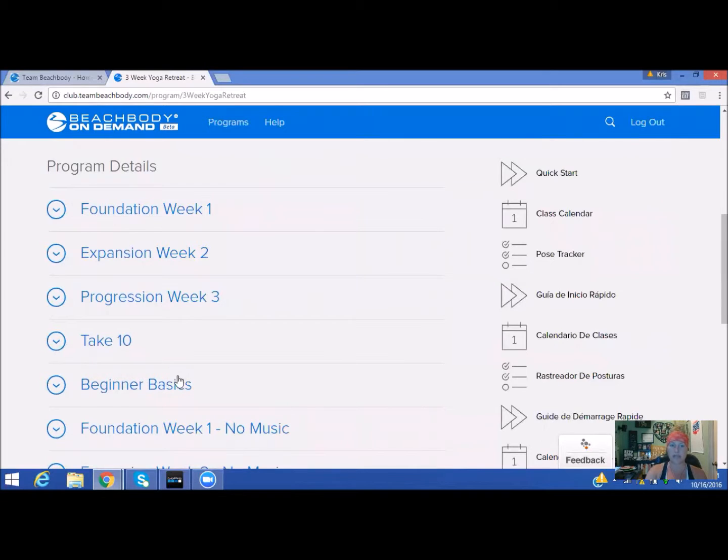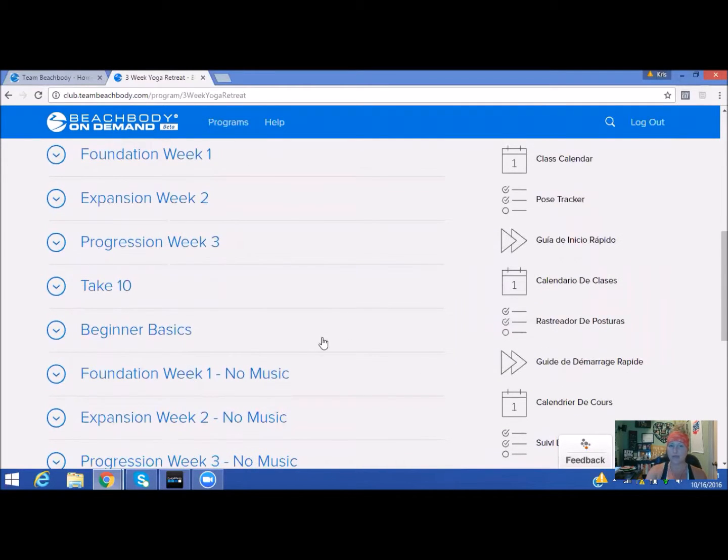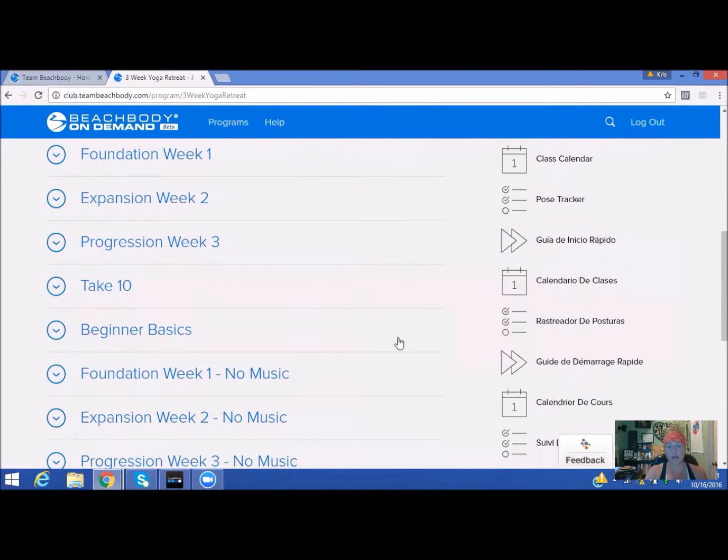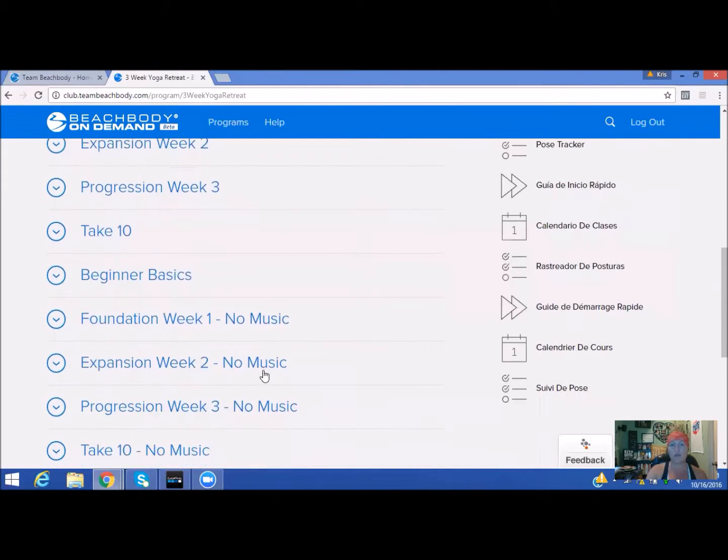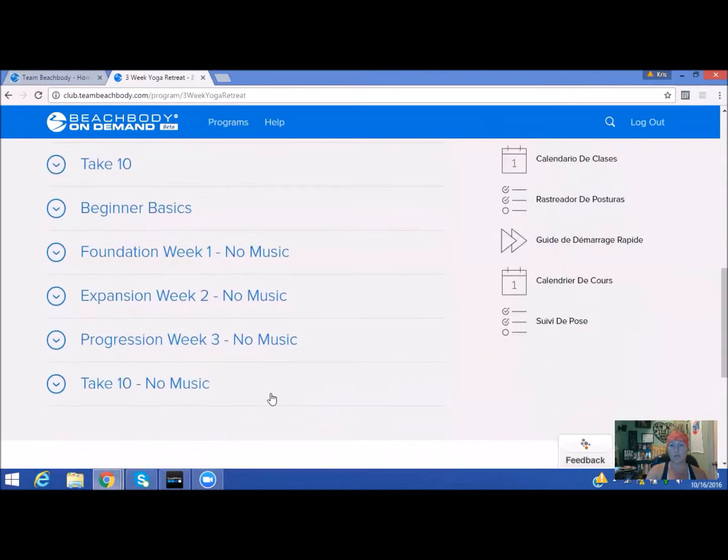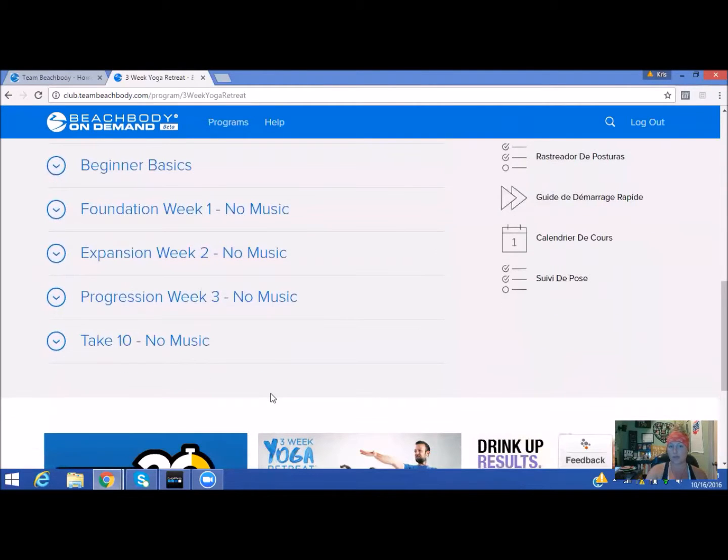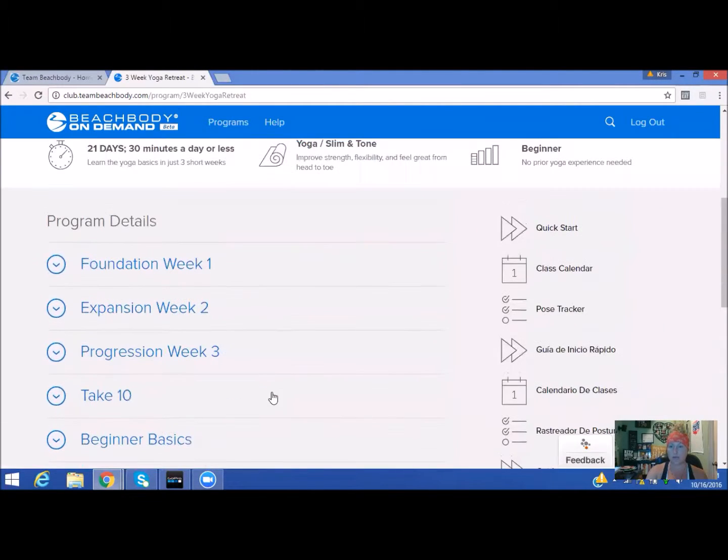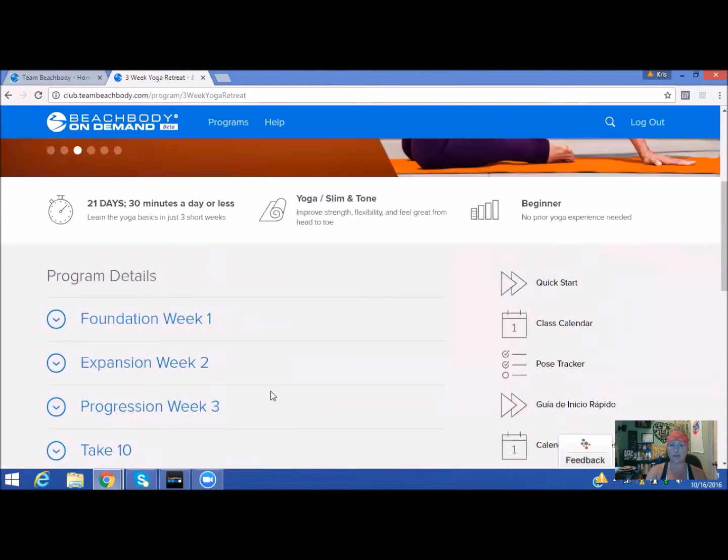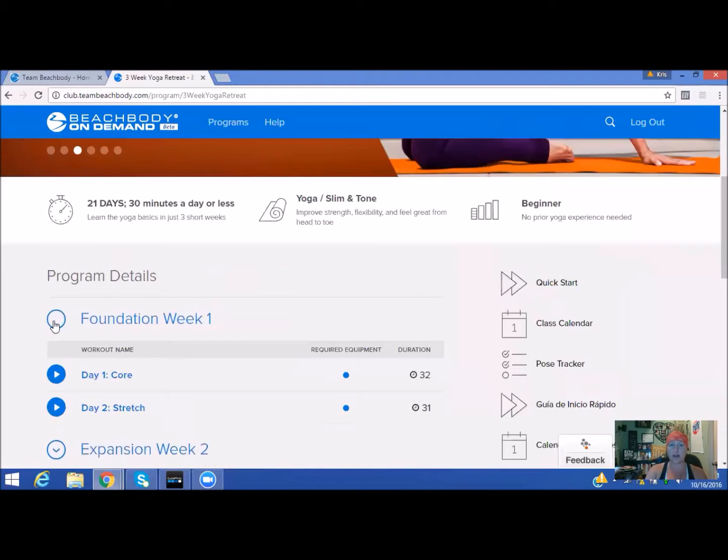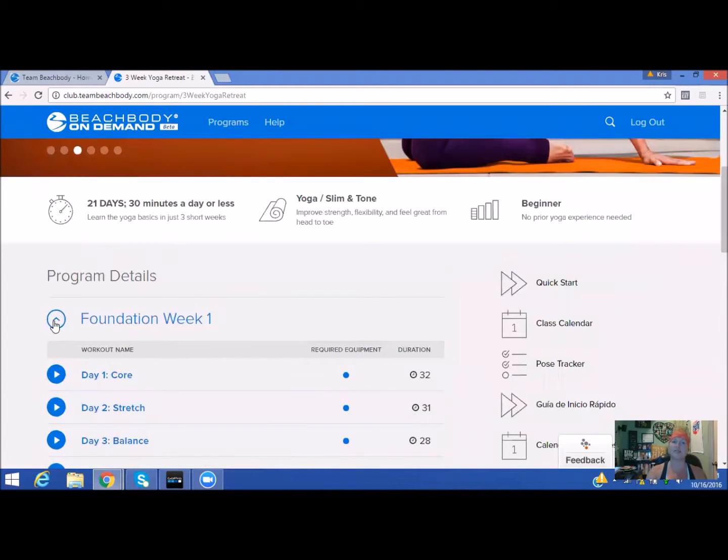You have a Take Ten beginner basics just in case you need any more directions. You have the foundation week one with no music—you can choose whether you don't want any music as well. So the three-week yoga retreat is awesome. Let's start out with the first one.